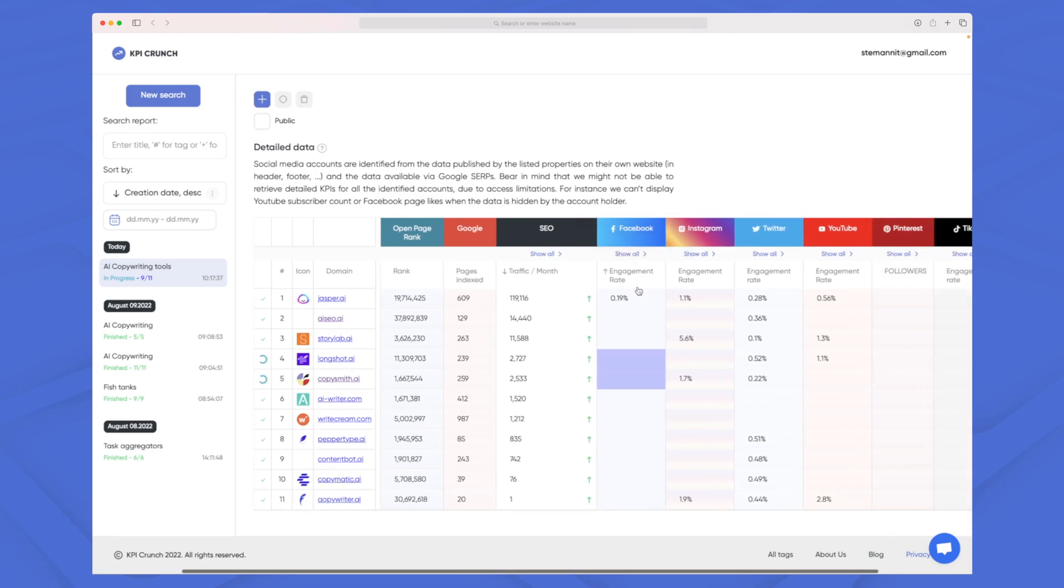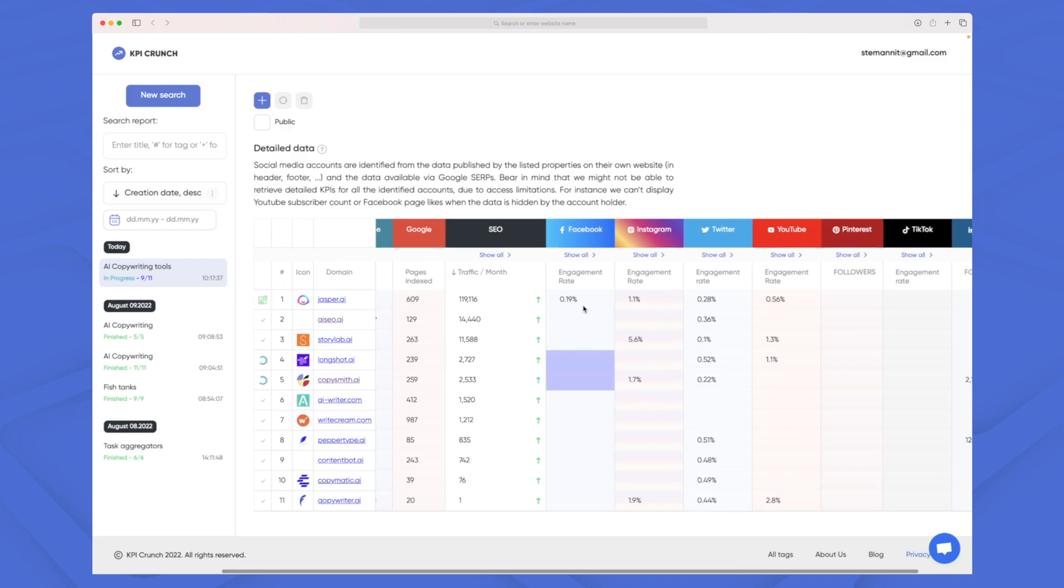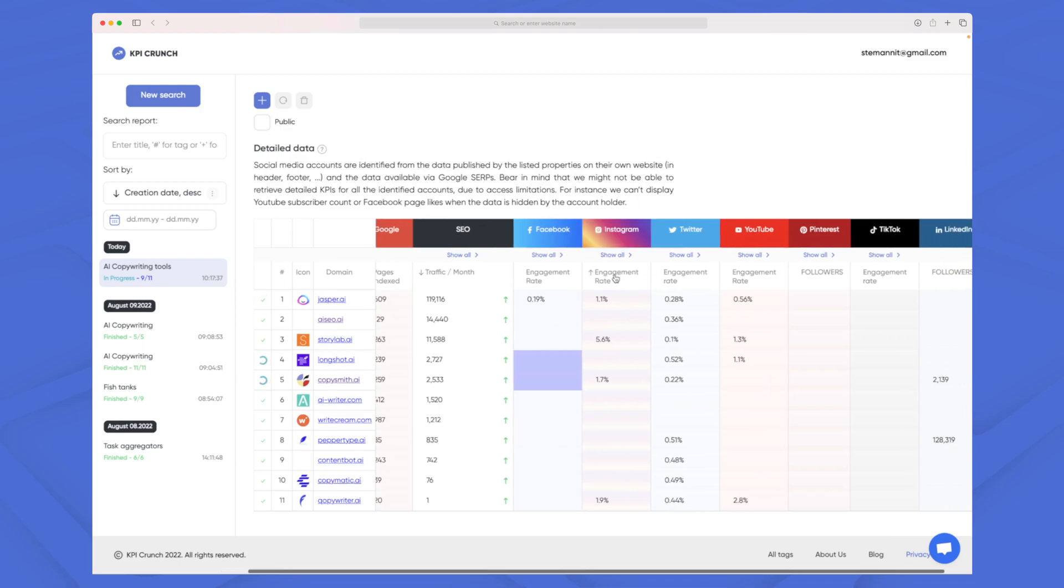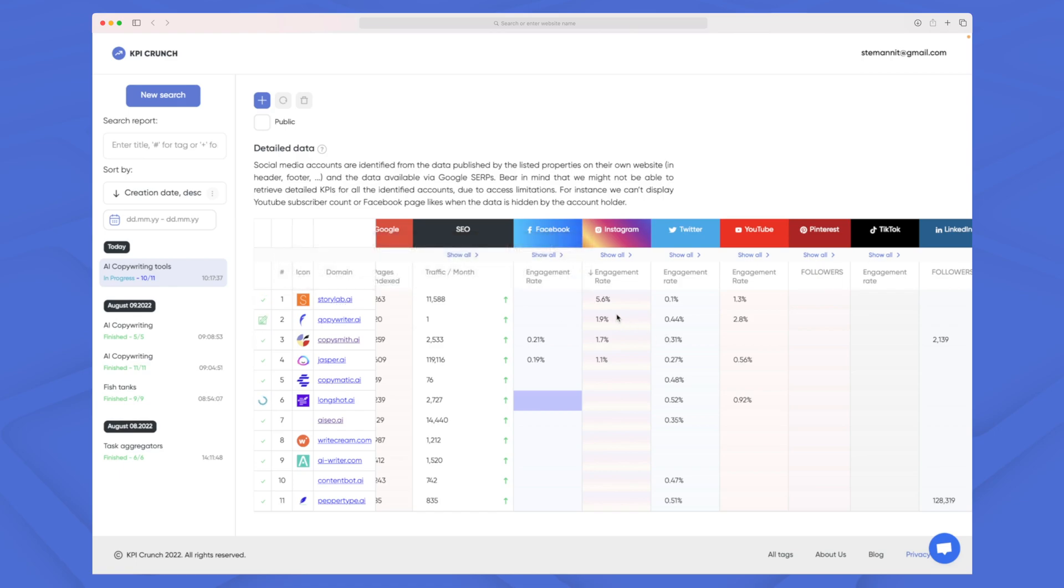But if we move over then we can see the engagement rate on Facebook is very low and if we do it on Instagram as well then we can see that StoryLab here is actually doing a lot better.